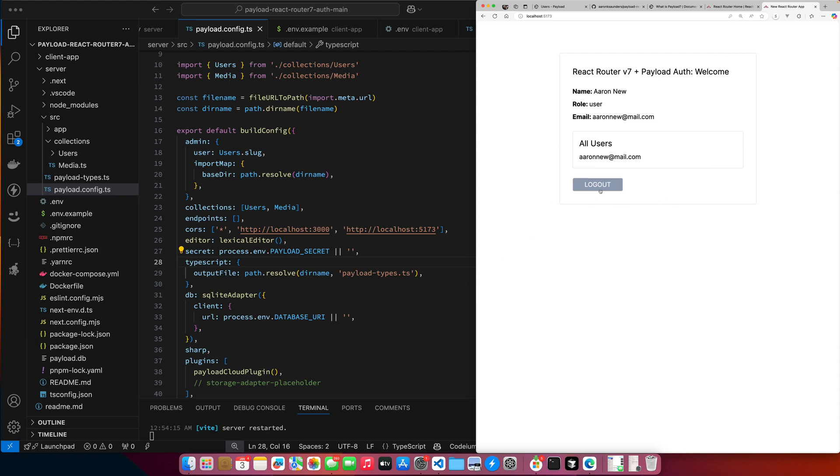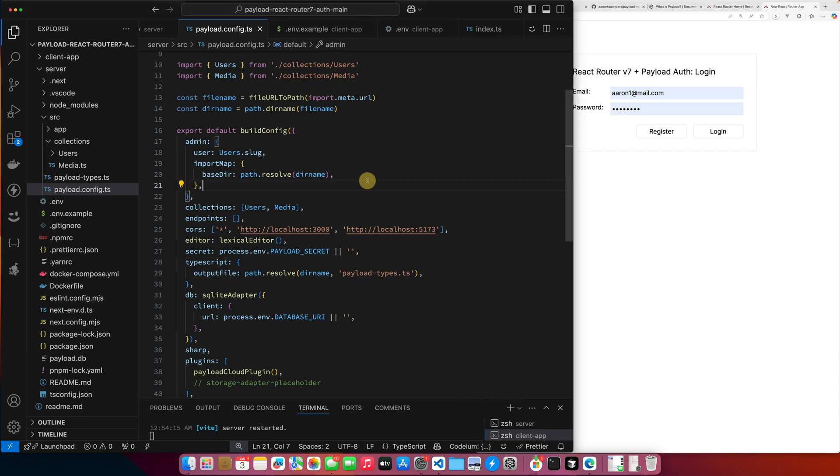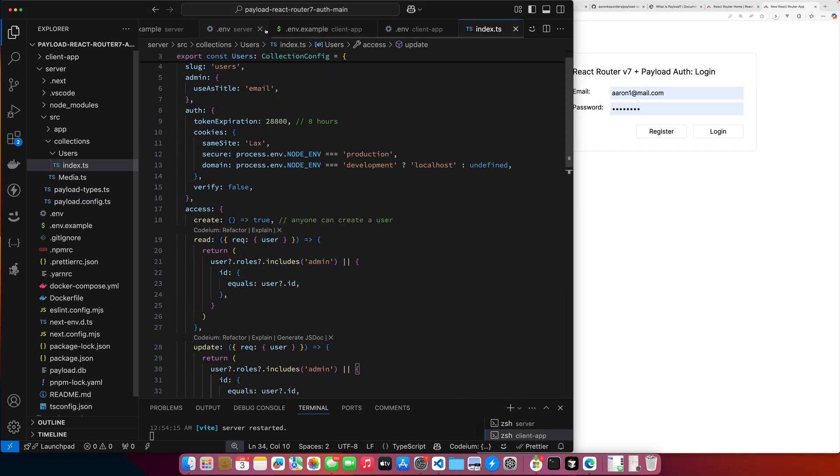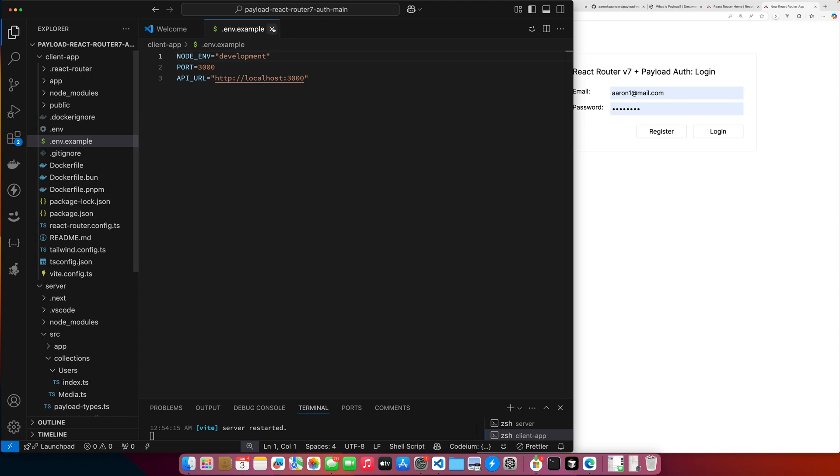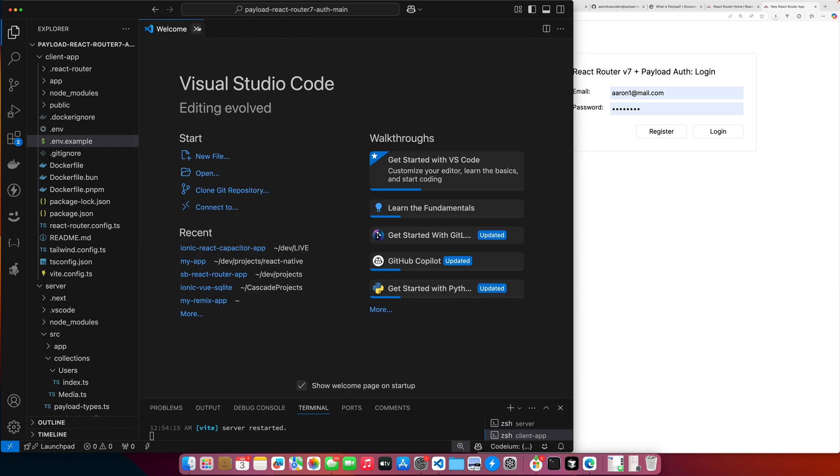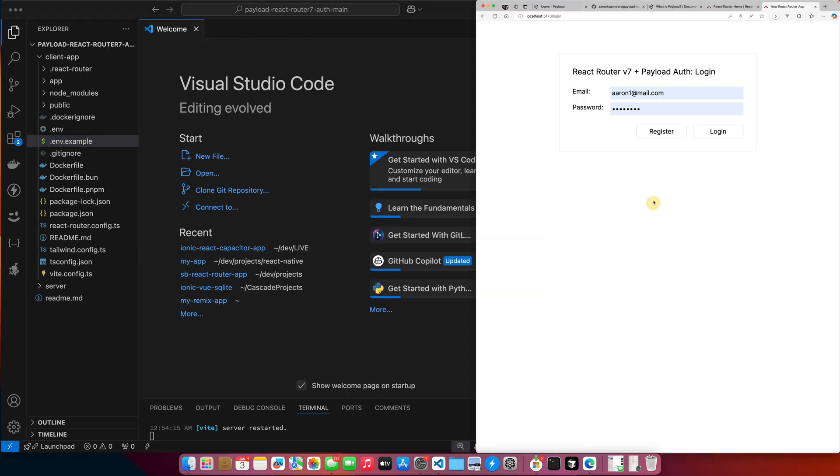So we covered the payload CMS rather quickly, but we still covered it. I have other videos on payload if you want to know more about payload. But the idea was just to create a backend that I could use to authenticate to show you how you can use payload as the backend for your application. Alright, so now let's log out from here again. And now let's look at our React router application.